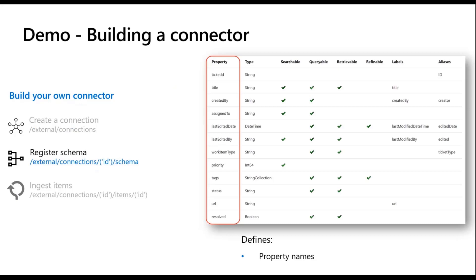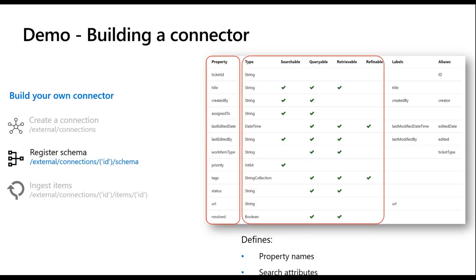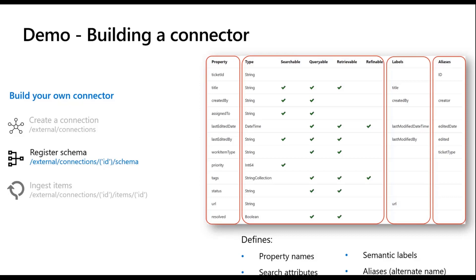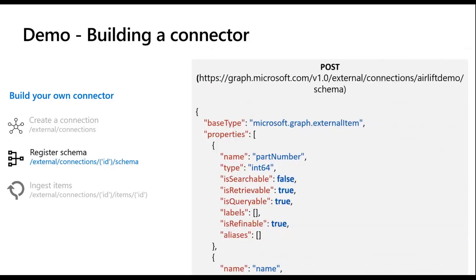With schema, what you do is you define your various property names that you have in your data. This makes it easier for M365, for your search experience to be more tailored and also provide more relevant results. You can specify for the different search attributes whether you want them to be searchable, whether you want them to be queryable such as in your query tabs on top, retrievable and refinable. So you have a bunch of search attributes that you can set to your data. You can provide semantic labels and we highly encourage adding more semantic labels, as well as aliases which are alternate names to the property.